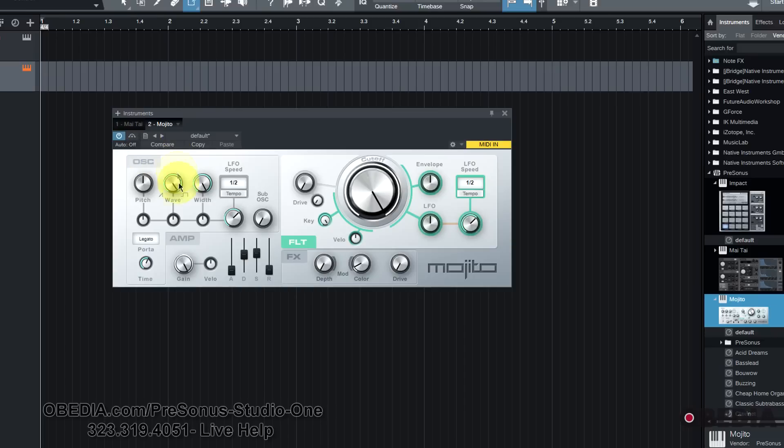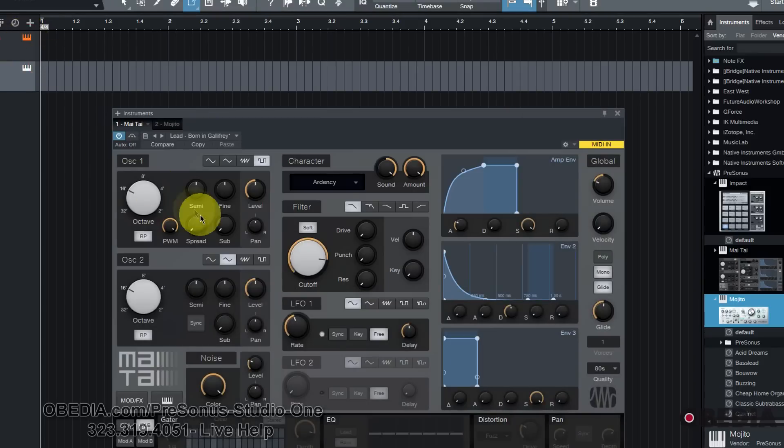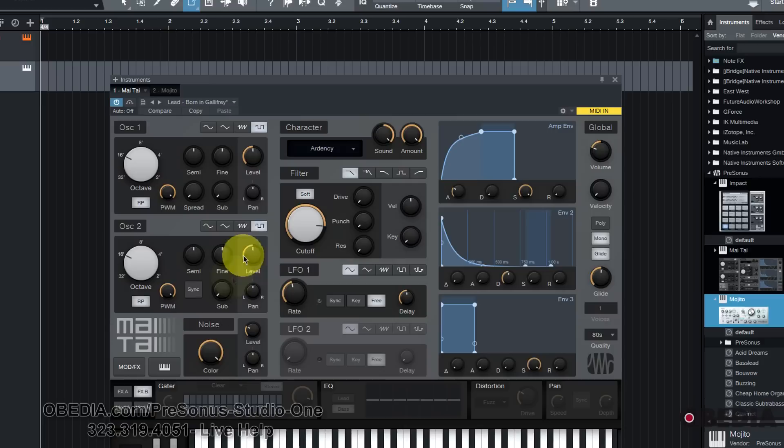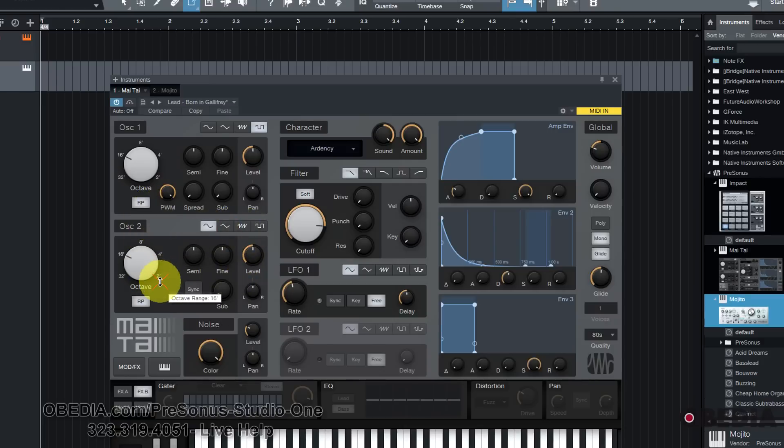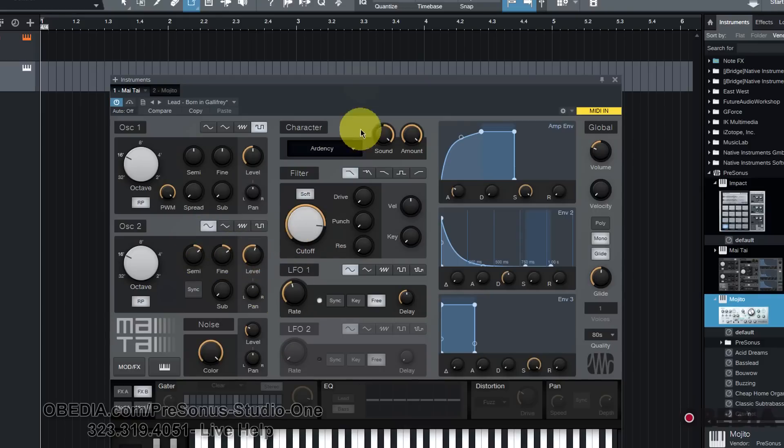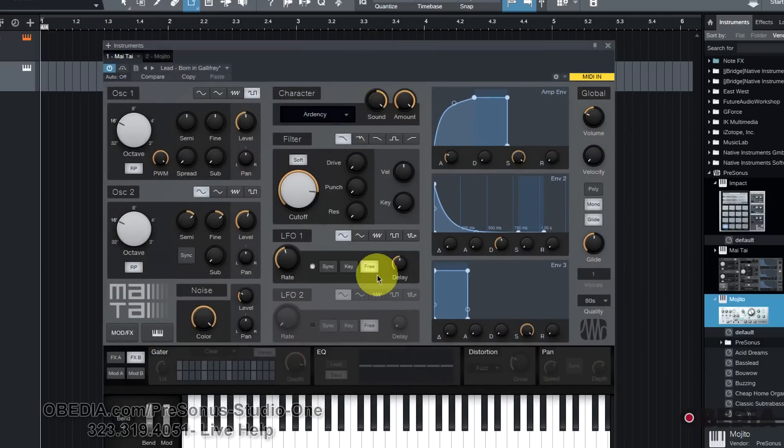Whereas in the Mai Tai, we're not as limited at all with the ability to select from so many different types of curves and sounds that we can make use of in our oscillators. We really can start to fine tune our sound exactly how we want it. So I'm very happy with the Mai Tai.